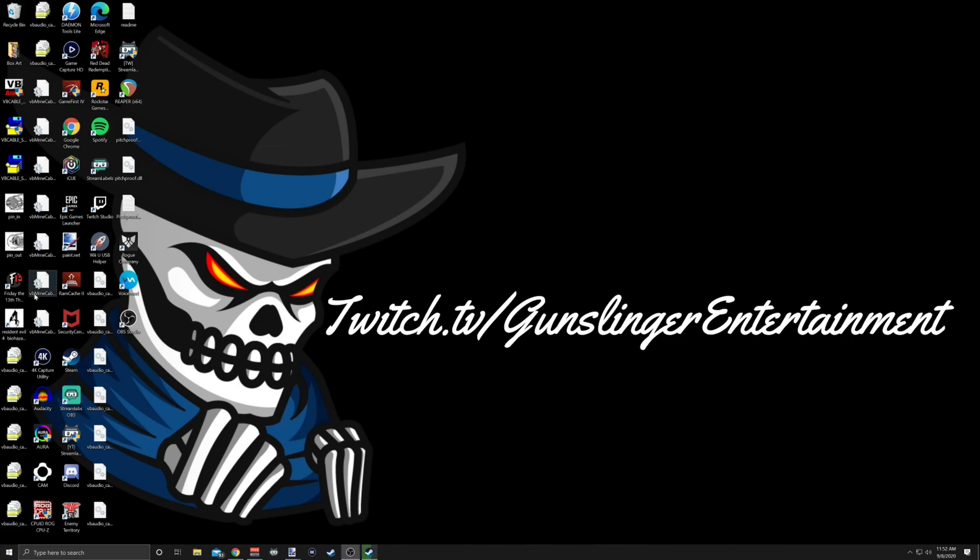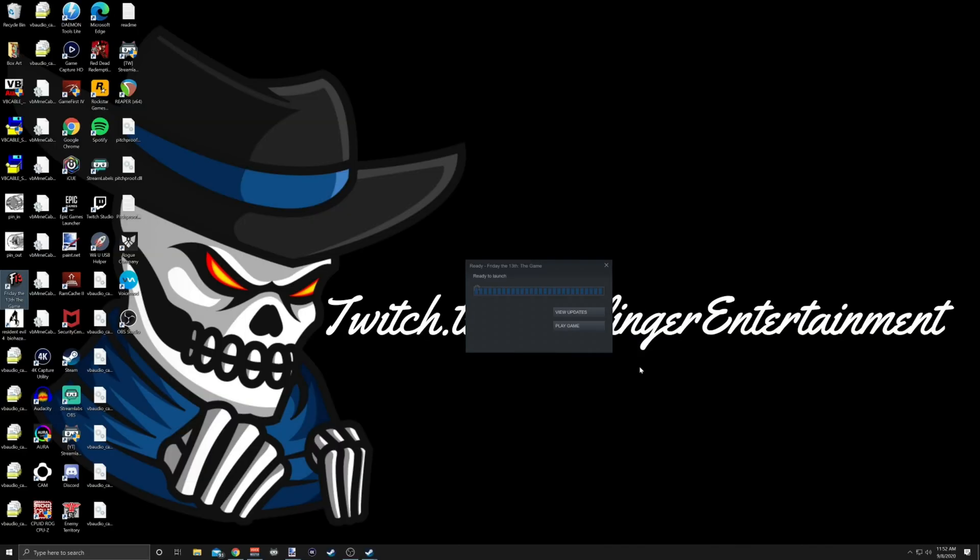Now it kind of glitches for me here for another split second, but I can assure you it does work. You just have to click Play Game. When I was recording this video I didn't have any audio on, so I couldn't really see what was going on.